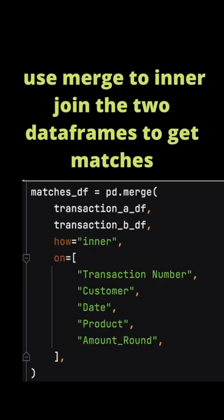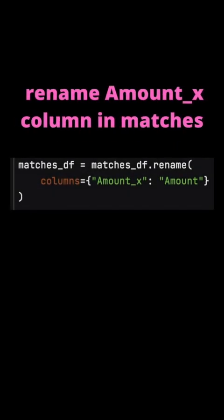To find the matches for the rows in the two workbooks, Transactions A and Transactions B, you do a Pandas merge with an inner join. Join on transaction number, customer, date, product and the Amount_Round to check all columns have the same values and the rows exactly match.